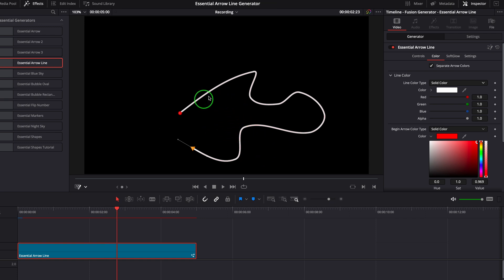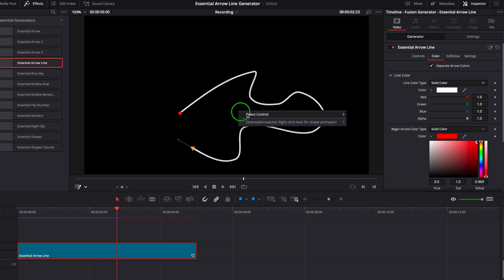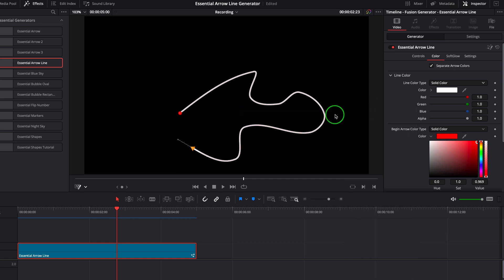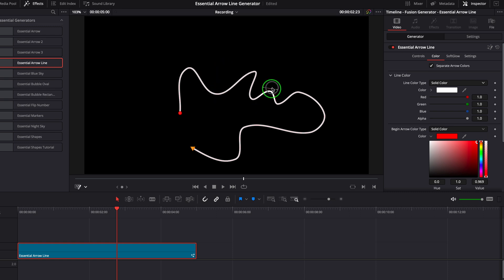If we need to insert more points to the line, we can change the mode to insert and modify. In this mode, we can click anywhere on the line to add new points.